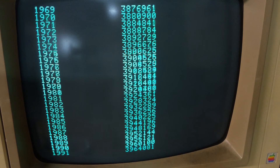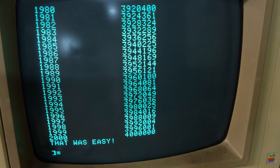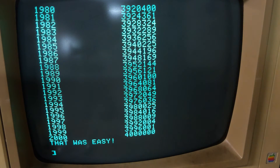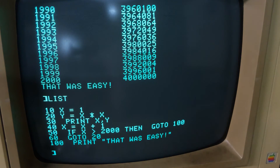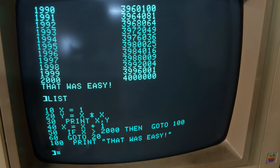And there we hit 2000 squared, which is four million — 1, 2, 3, 4, 5, 6 digits. That was our last line of code. Another look at the code, and there you have it — that is how long it took to run on the real hardware.